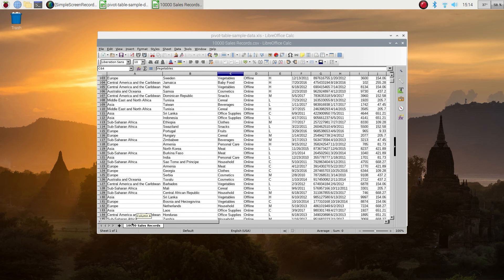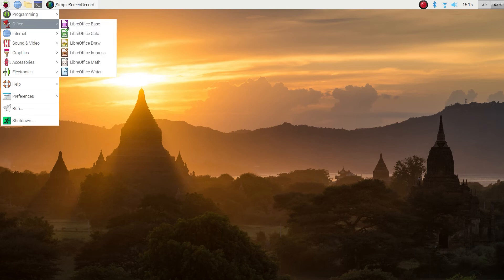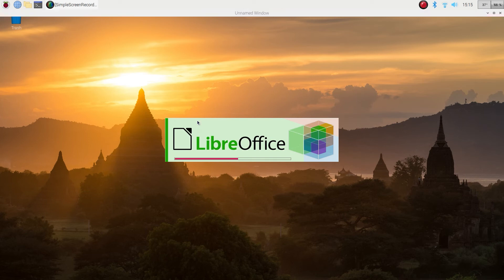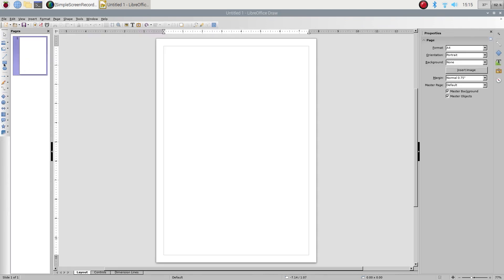The next application I want to show you is the Draw application. This one is similar to Visio in Microsoft Office. You can draw different shapes, diagrams. Yeah looks pretty good.